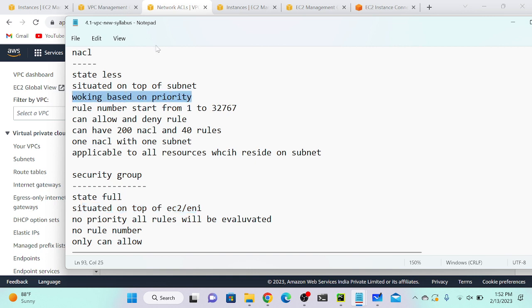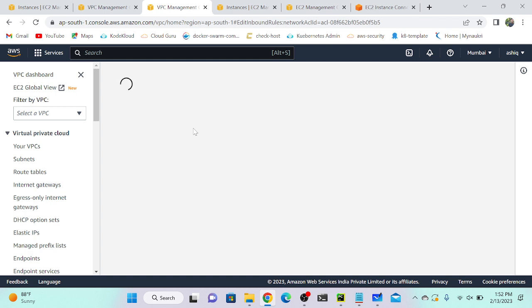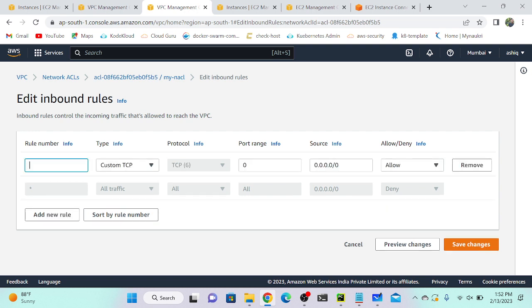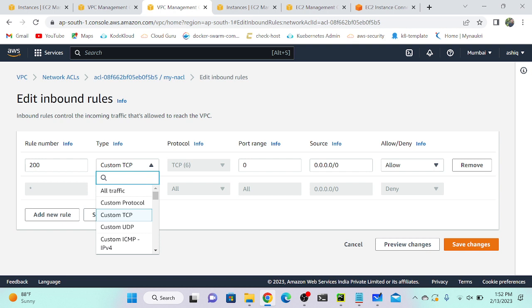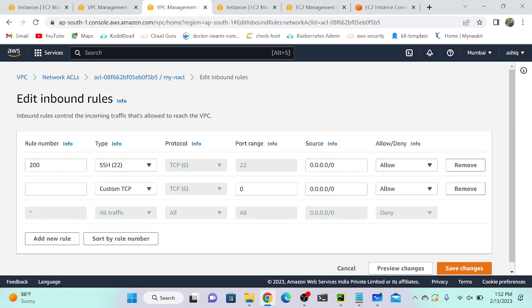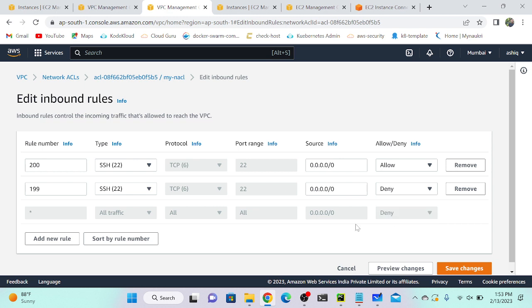NACL works based on priority. I'll go to my NACL inbound rules and edit them. Here you can see the rule number. I'll add a new rule — rule 200 — and allow SSH protocol with all traffic allowed. Then I'll create another rule — rule 199 — also SSH, but I will deny this rule. Which rule is evaluated first? Rule 199, because lower rule number means higher priority. So NACL works based on priority — whichever rule number is lowest is evaluated first, and whatever that rule says is applied to the subnet.